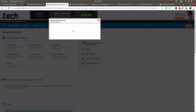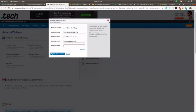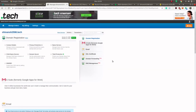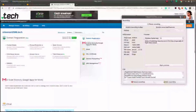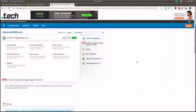We have successfully created our records and added the name servers in the .tech panel, so our DNS configuration is complete. However, these changes will take almost 30 minutes to come into effect. If you refresh now it won't work because the changes haven't taken place yet. After about an hour, everything has been configured.